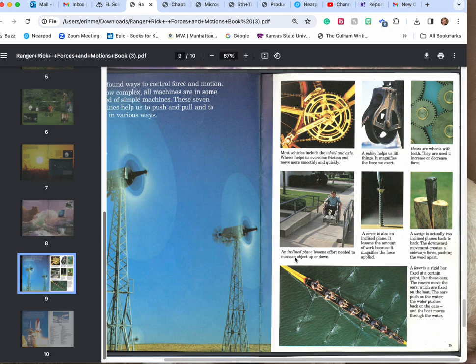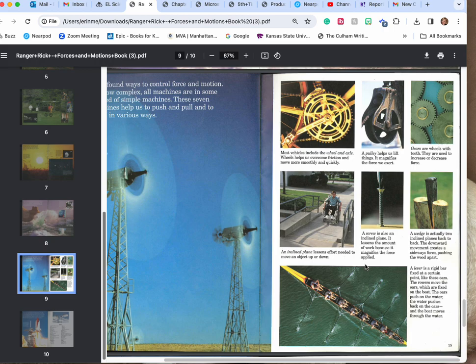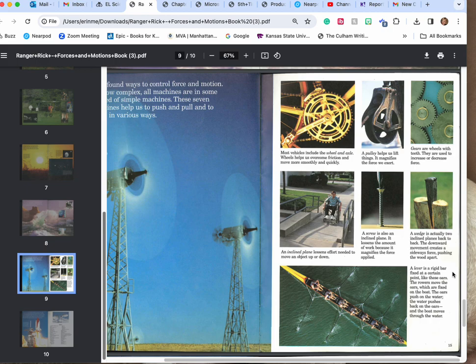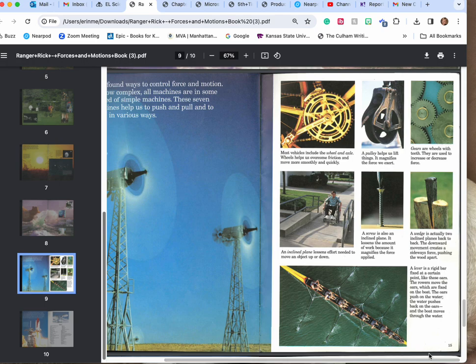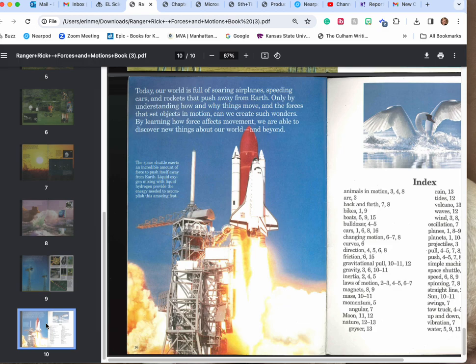An inclined plane lessens the effort needed to move objects up or down. A screw is also an inclined plane. It lessens the amount of work because it magnifies the force applied. A wedge is actually two inclined planes back to back. The downward movement creates a sideways force pushing the wood apart. A lever is a rigid bar at a fixed certain point like these oars. Rowers move the oars which are fixed on the boat and the oars push on the water. The water pushes back on the oars and then the boat moves through the water.